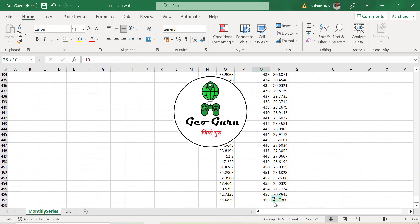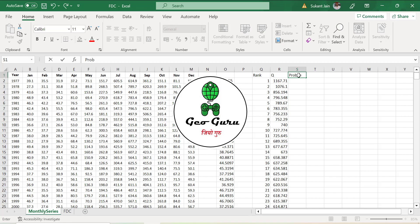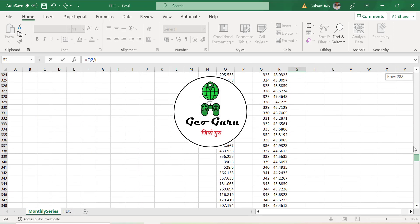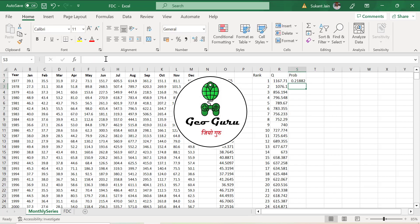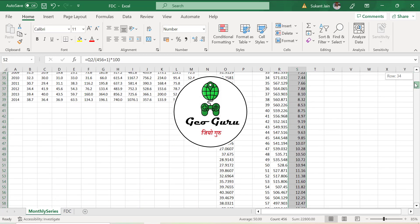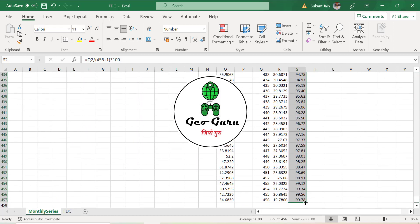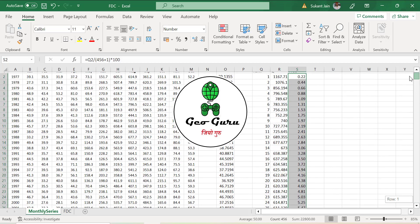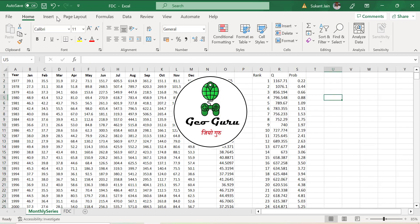Now we will apply the probability distribution formula: rank divided by n plus 1, where n is total number of values. Here n is 456, so the formula is rank divided by 456 plus 1, times 100. Now you can see we have created the data set with probability from 0.22 till 99.78 because we are using the formula where denominator is plus one, so no value reaches 100 percent.